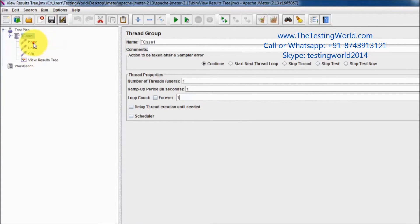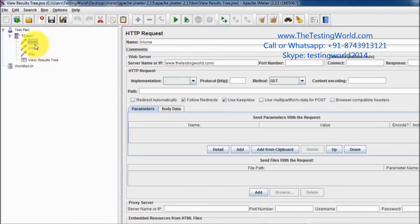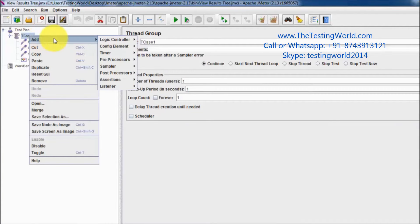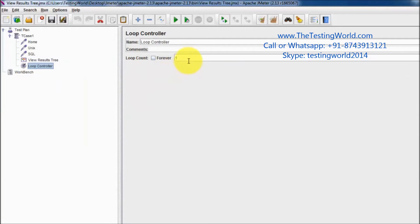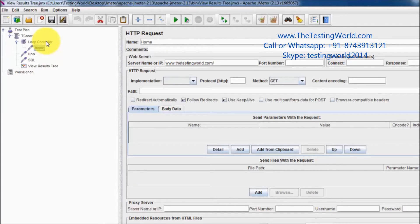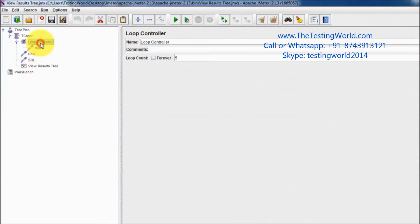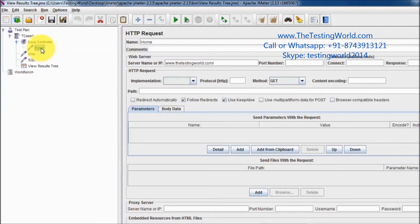So the scenario here is I want to execute only home five times. When we want to execute only one or few steps in a loop, I'm going to add a loop controller. Here we have loop controller — I'm going to set it to five and I'm dragging and dropping this loop controller to the start. Then I pick home and place it inside the loop controller, just drag and drop over the loop.